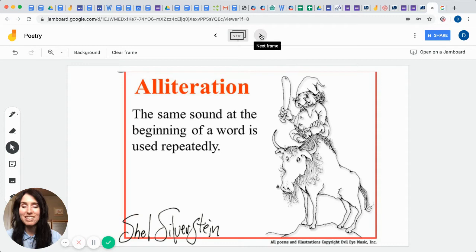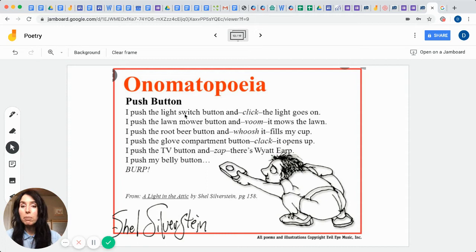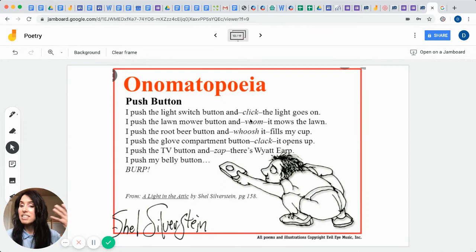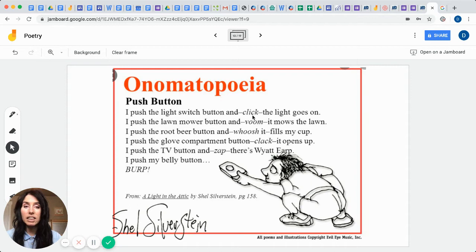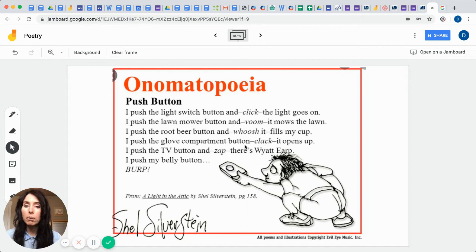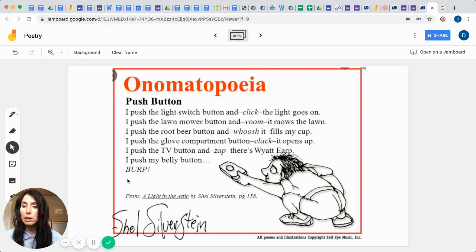Are you familiar with onomatopoeias? I think you are. So in onomatopoeias, that's where words come out that you really can't find in the dictionary, but yet they add the sound sensation to whatever it is that you want to be part of your poem or your story. So an example would be from A Light in the Attic by Shel Silverstein, and it's called Push Button. I push the light switch button and click, the light goes on. I push the lawnmower button and it mows the lawn. I push the root beer button and whoosh, it fills my cup. I push the glove compartment button, clack, it opens up. I push the TV button and zap, there's Wyatt Earp. I push my belly button, burp.